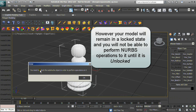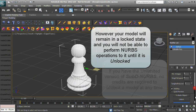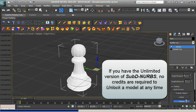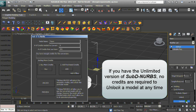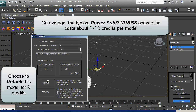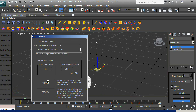Your model will remain in a locked state and you will not be able to perform NURBS operations until it is unlocked. If you have the unlimited version of SubD-to-NURBS, no credits are required to unlock a model at any time. On average, the typical Power SubD-to-NURBS conversion costs about two to ten credits per model.